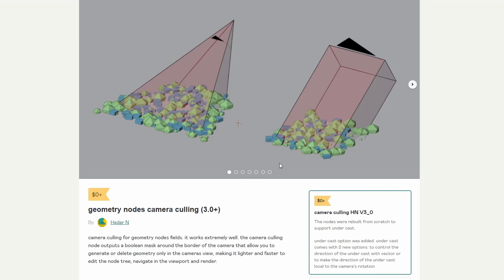Now, the next one up is Geometry Nodes camera culling. Now, essentially what it does is anything that the camera doesn't see, it essentially makes a boolean. Good for saving things when it comes to render times. Now, you need to be careful because obviously ray refraction, stuff like this.